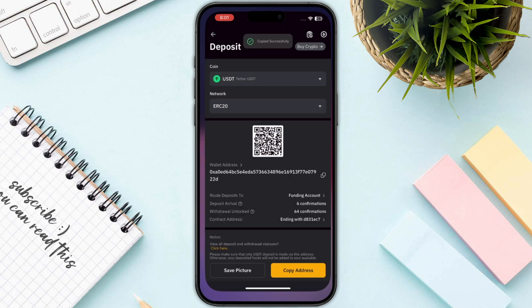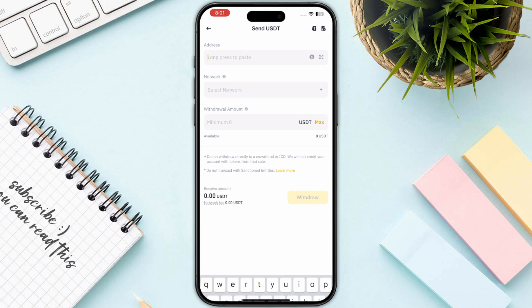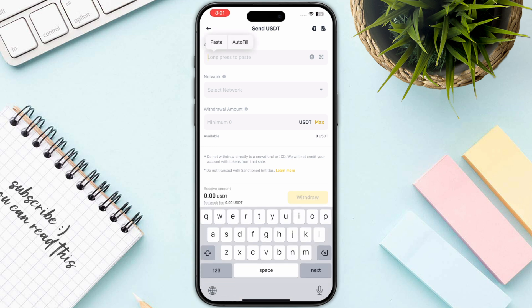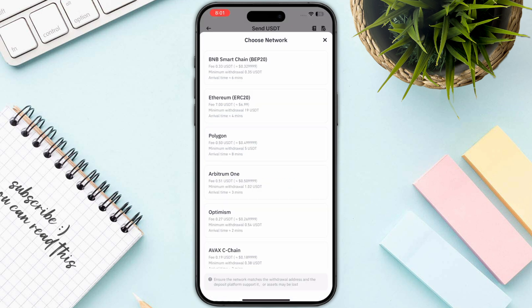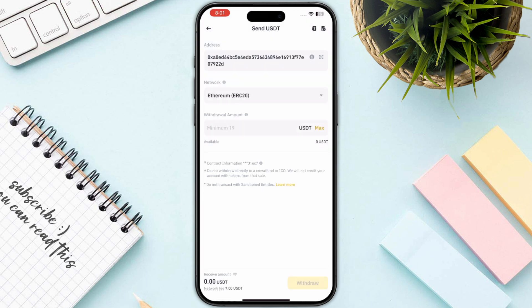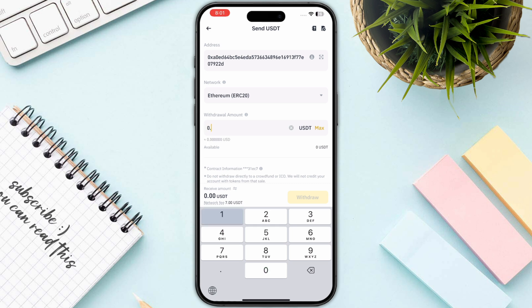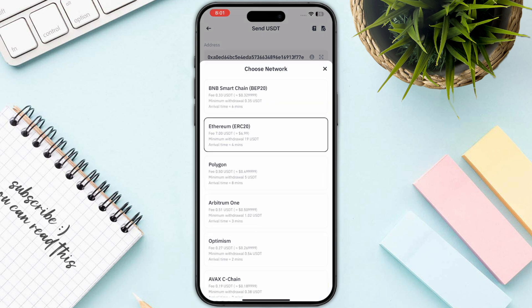Copy the network address, then go back to Binance and paste it. Make sure to select the same network — this is the most important part. In this case it is ERC20. Then enter the amount and click on the Withdraw button.